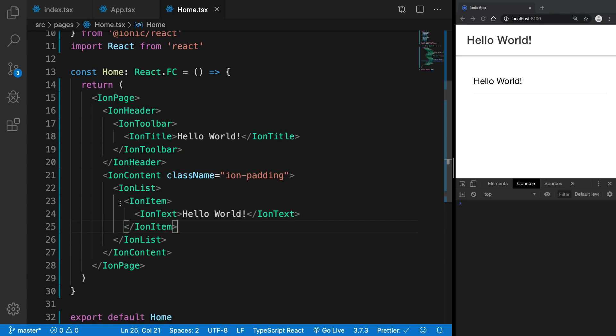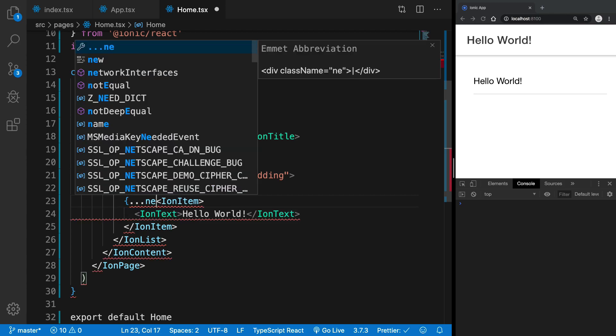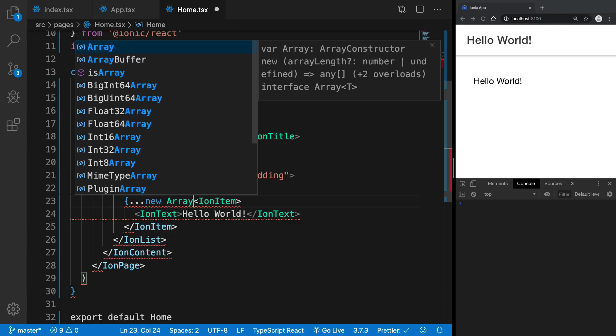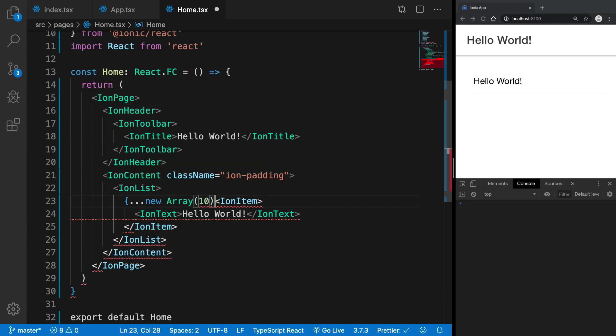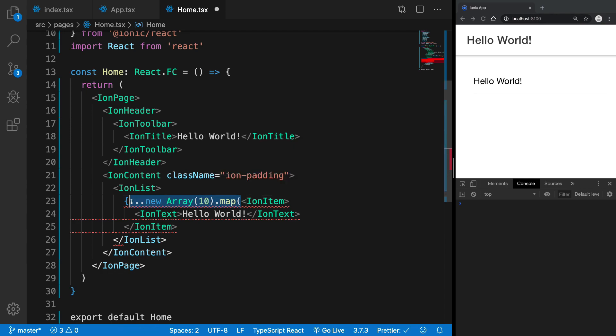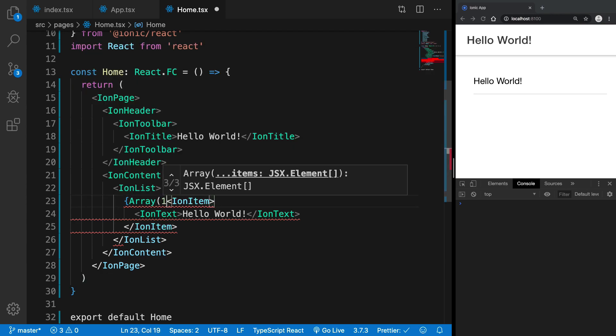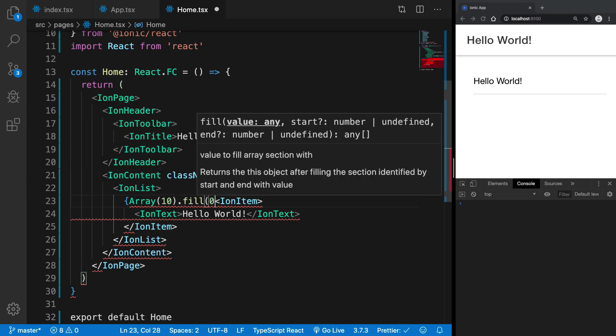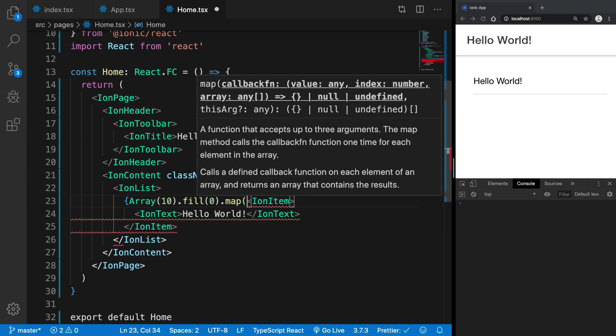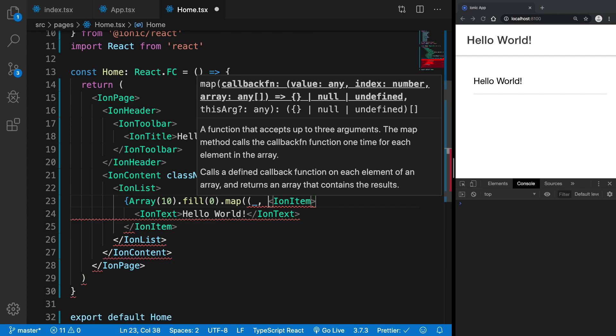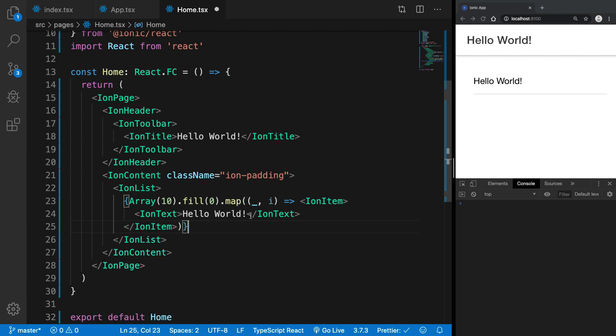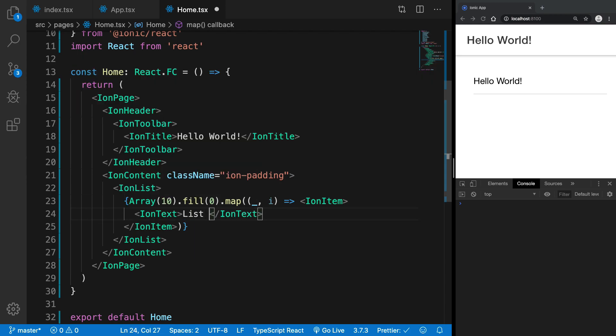So what we could do is you could just say new array 10 dot map, or rather, new array 10 dot fill zero dot map. There are a lot of methods you can do this. And I could just say something like this, so I'm going to say this is list item and I.